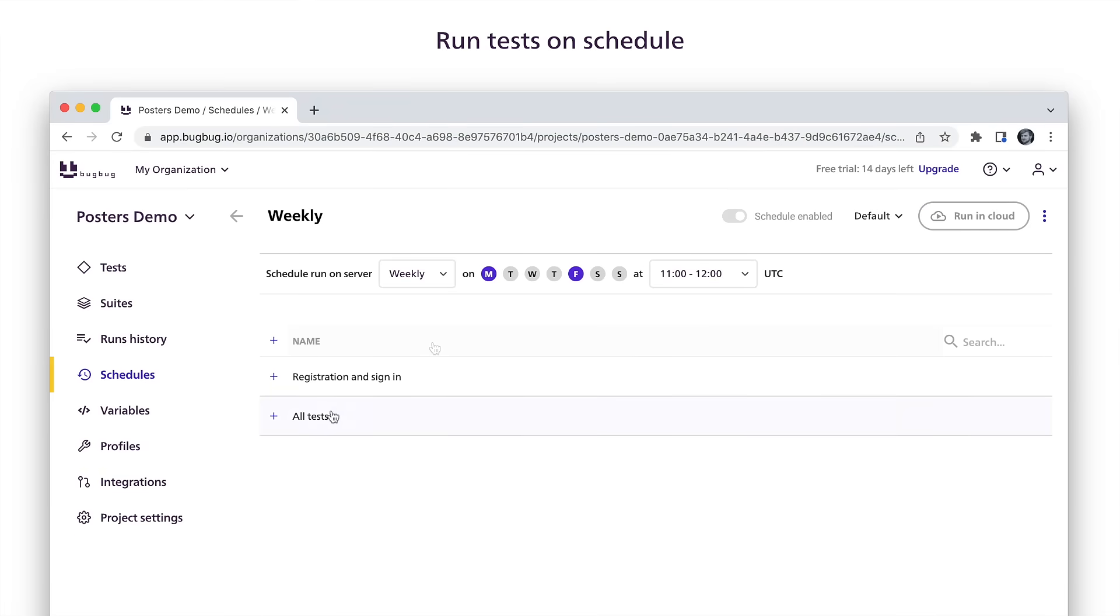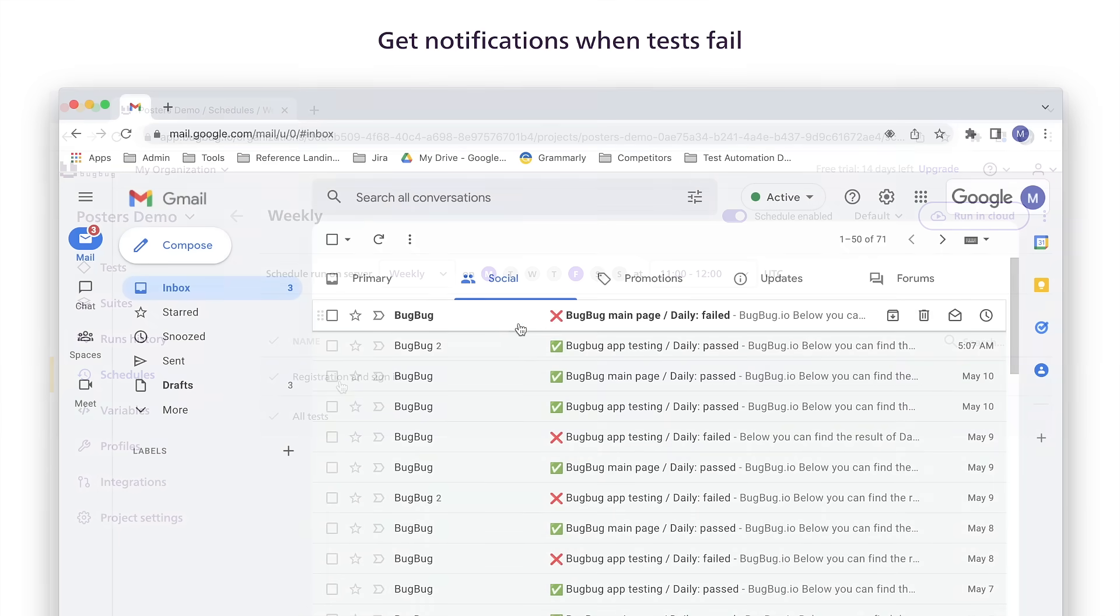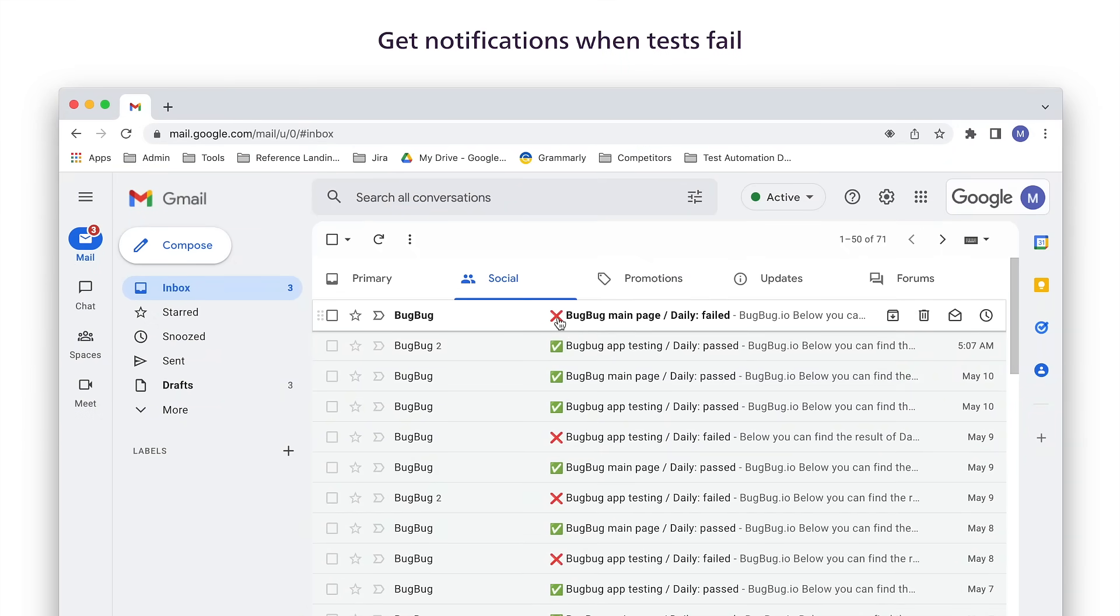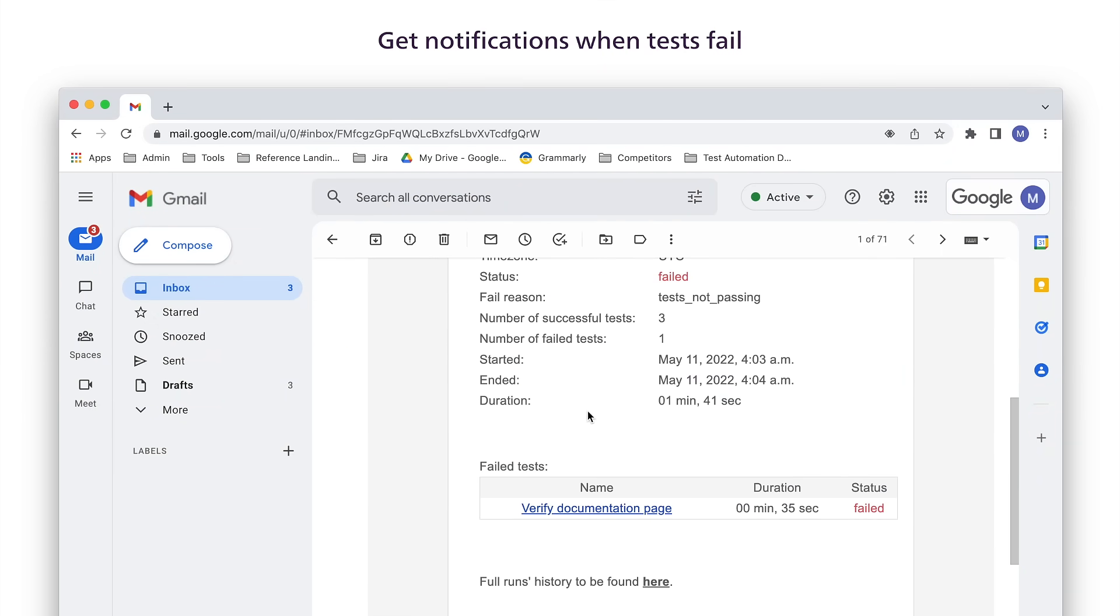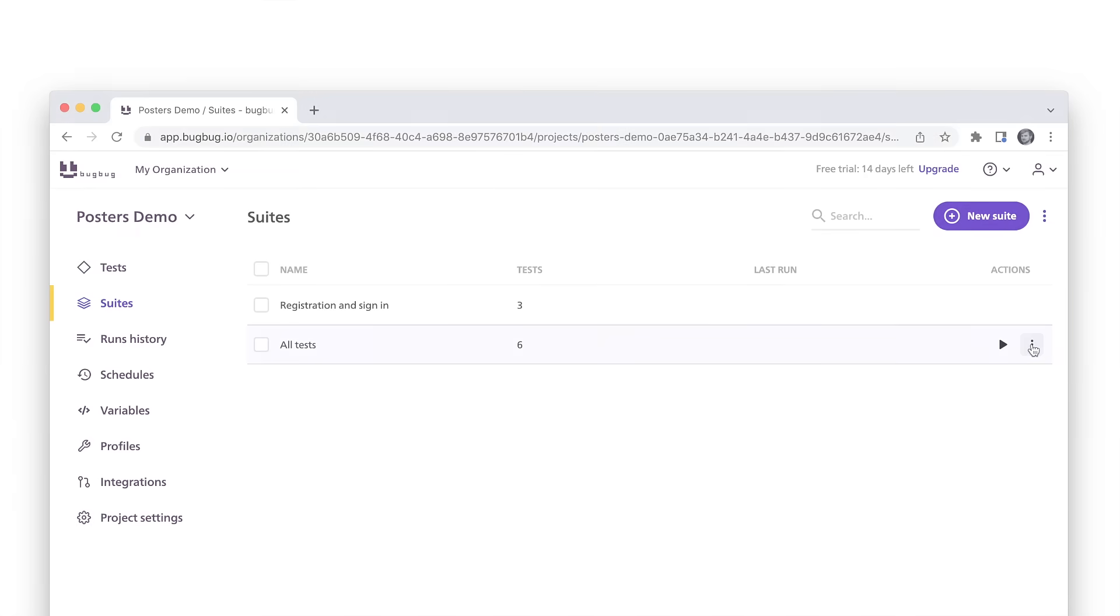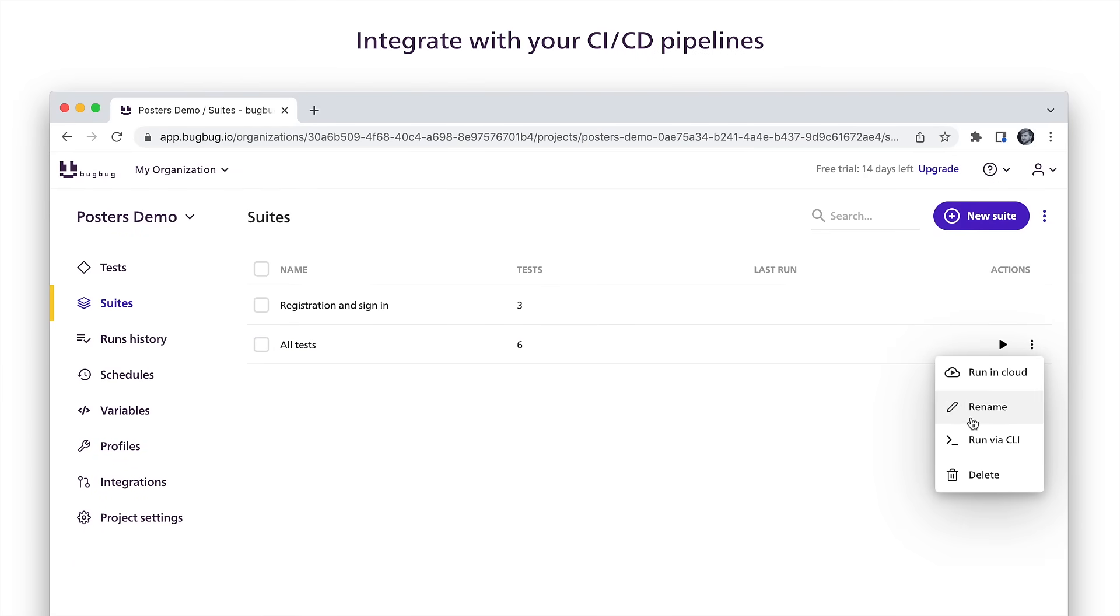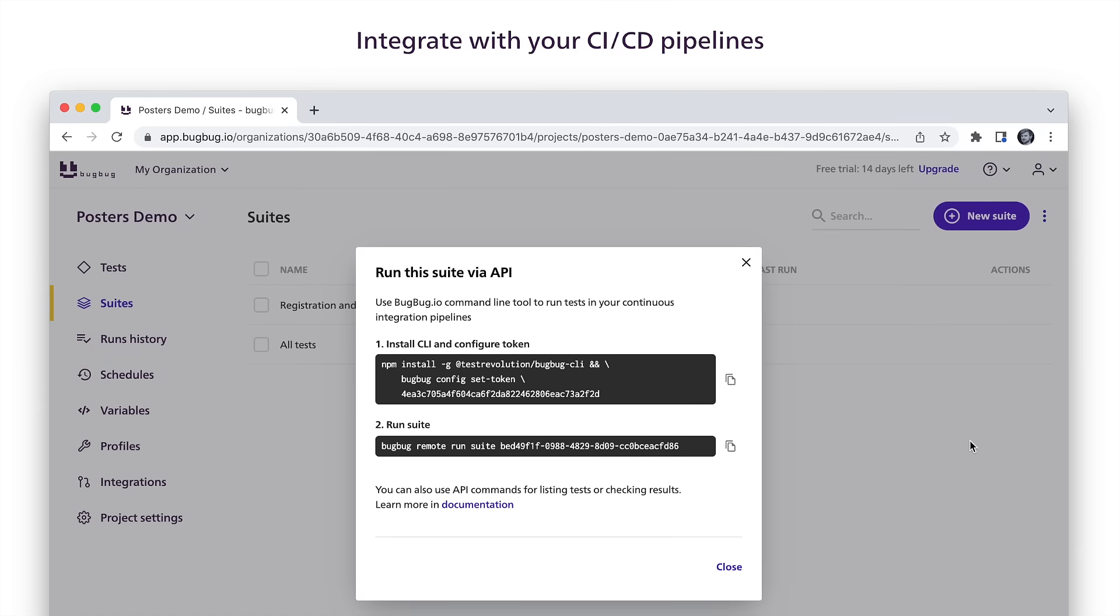Run tests on schedule and be confident that your website works as it should. Get comprehensive notifications when a test fails. And of course you can integrate with your continuous integration pipelines via BugBug API.